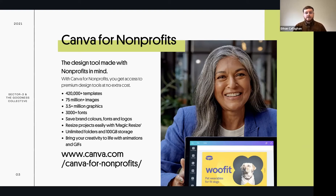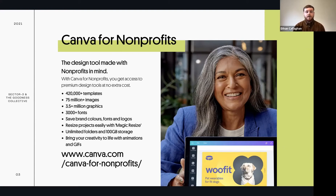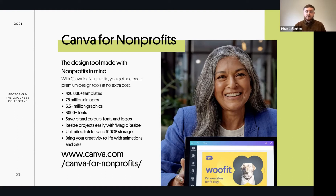You get loads of professionally designed templates, so you can feel confident the designs work and are effective. There are over 75 million stock images to use if you haven't got brand photography yet, over 3.5 million graphics to add your brand's personality, over 3,000 fonts, and you can save your brand colors, fonts, and logos with the brand kit tool - one of my favorites because it keeps things quick and consistent.